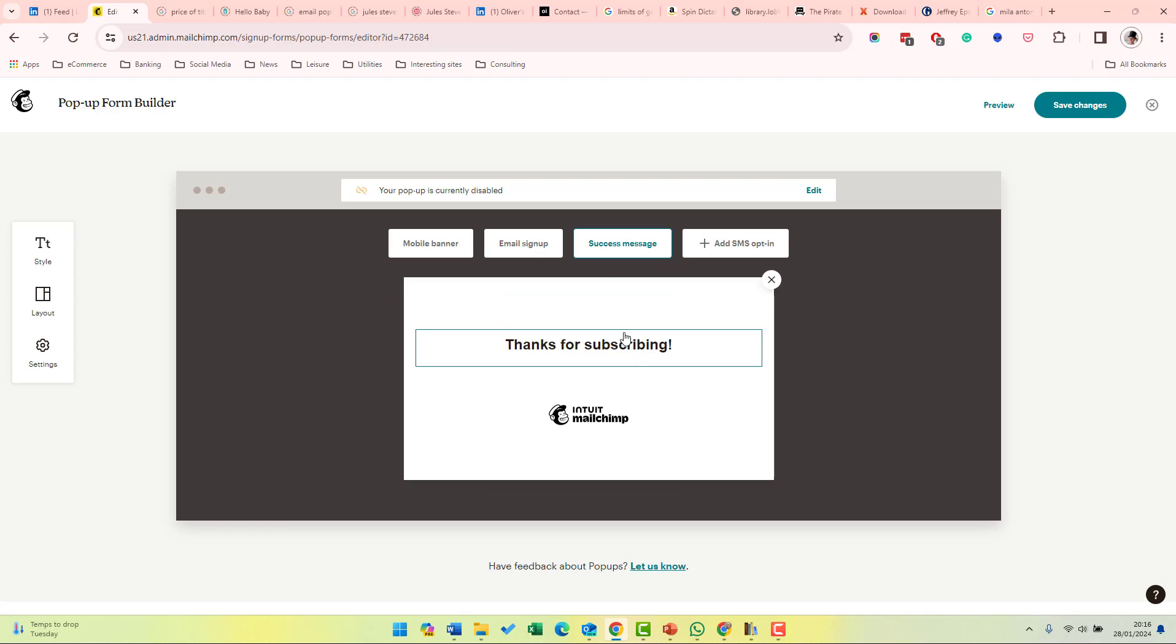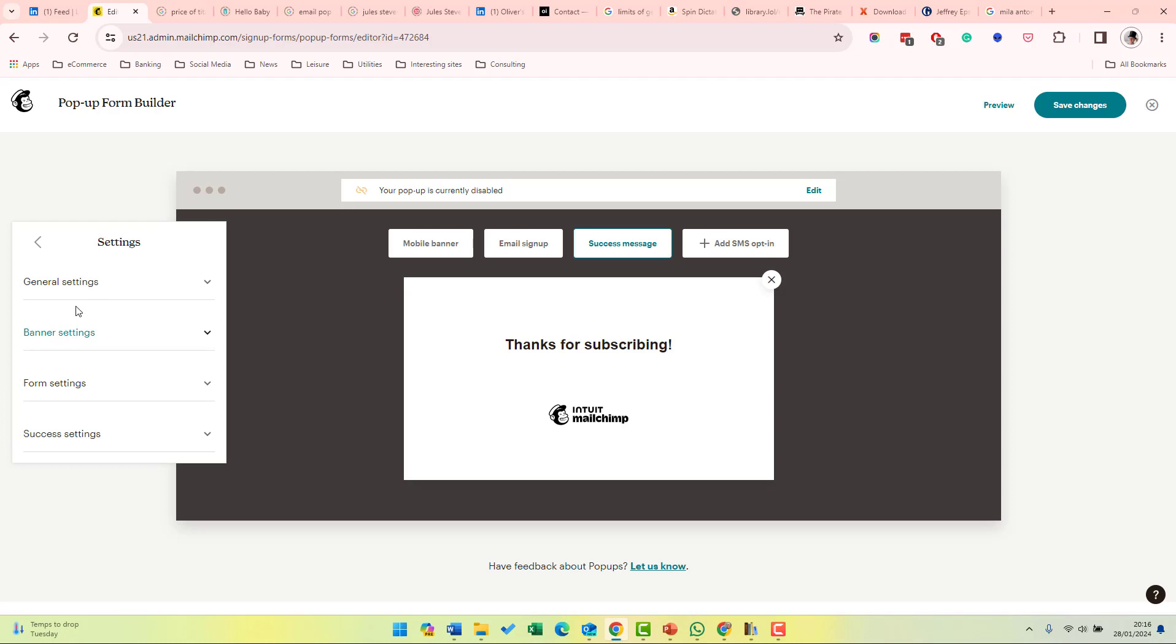This is the message that will be sent on your site after the subscriber has subscribed. If you click settings on the left-hand side,